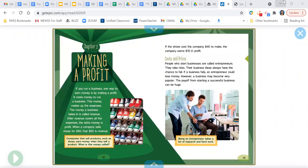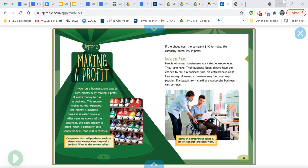Chapter two, making a profit. If you run a business, one way to earn money is by making a profit. It costs money to run a business. This money makes up the expenses. The money a business takes in is called revenue. After revenue covers all the expenses, the extra money is profit.